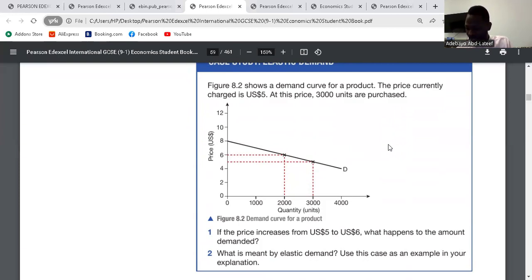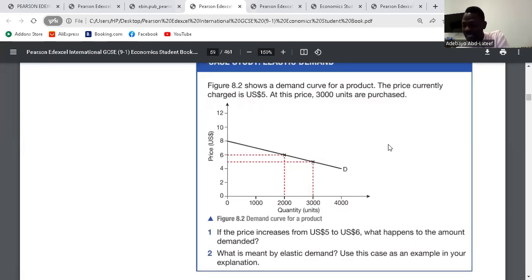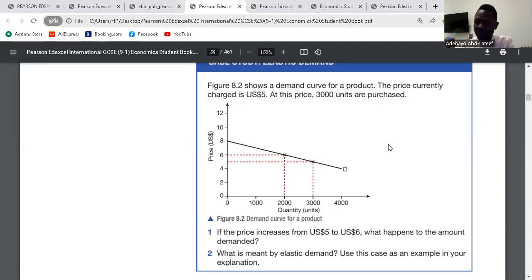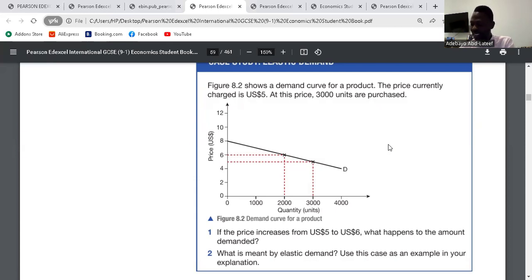The question was: what is meant by elastic demand? It is elastic if the demand for goods reduces as a result of a change in price. Based on this, there's a reduction of about 50% in quantity demanded, because the price has increased by 20%. The price went from $5 to $6: that's 6 minus 5 equals 1, divided by 5, times 100 — that's 20% increase in price.